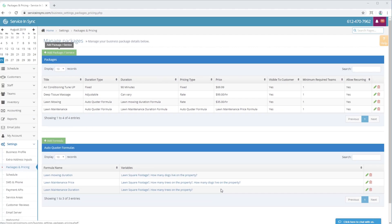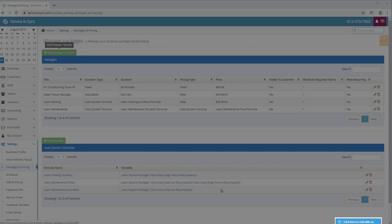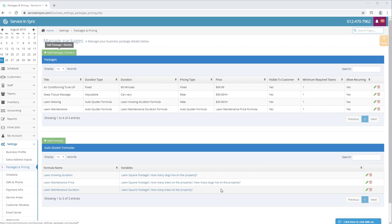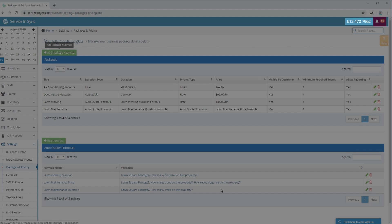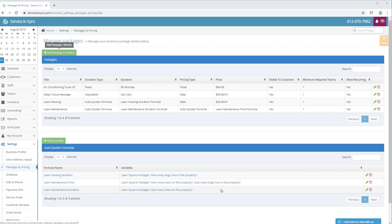Congratulations, you now know how to create both simple and complex packages, which will help you convert leads faster by allowing customers to book simple and complex appointments instantly that are priced and scheduled accurately. Keep in mind that staff will also use these packages, along with any packages that are not visible to customers, to add appointments to the schedule. If you have any questions or need more help, feel free to open a live chat with us on the bottom right of the Service & Sync page, or give us a call at the phone number at the top right of the page.